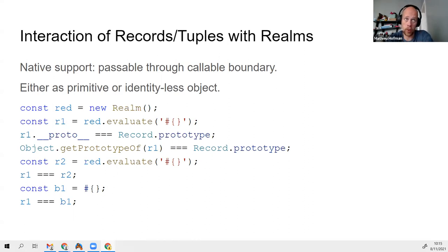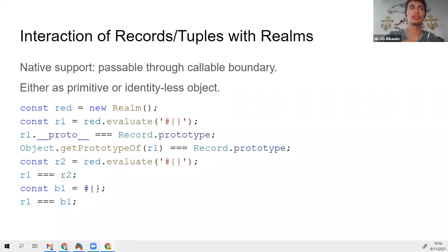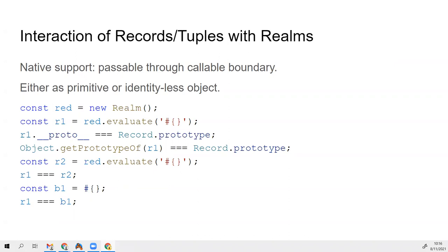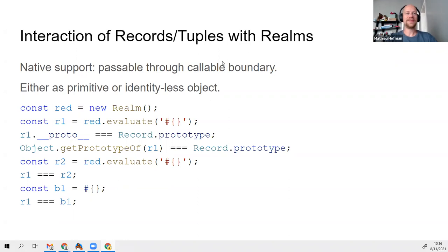We also probably want equality including cross-realm equality. So if you construct the same record in one realm and send it to another realm, and construct the equivalent record in that other realm, they should be strictly equal. Niccolo confirms this matches the current proposal — the prototype is currently the one in the realm where you observe it. And by the way, Record.prototype will probably be null, so the example would be better with actual values.